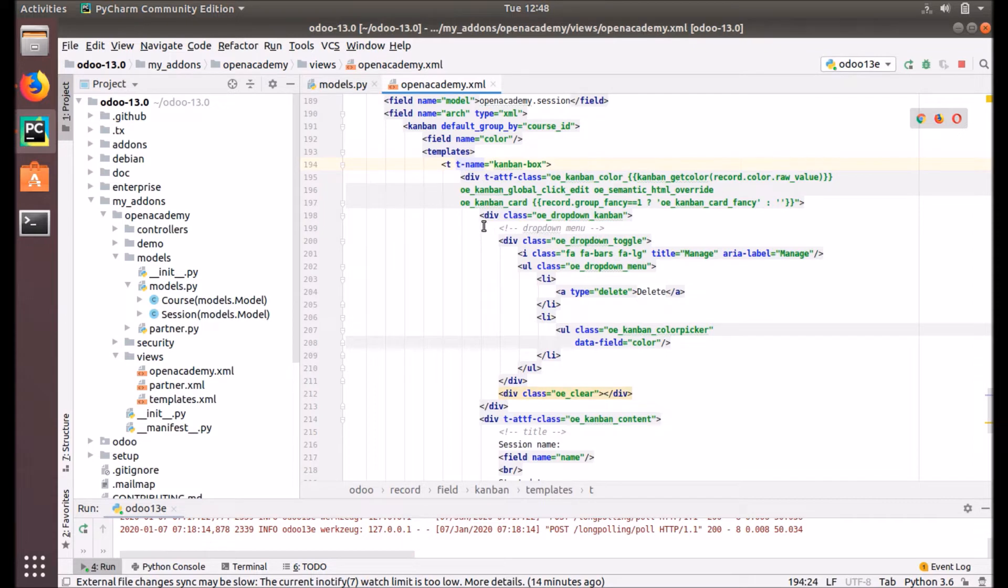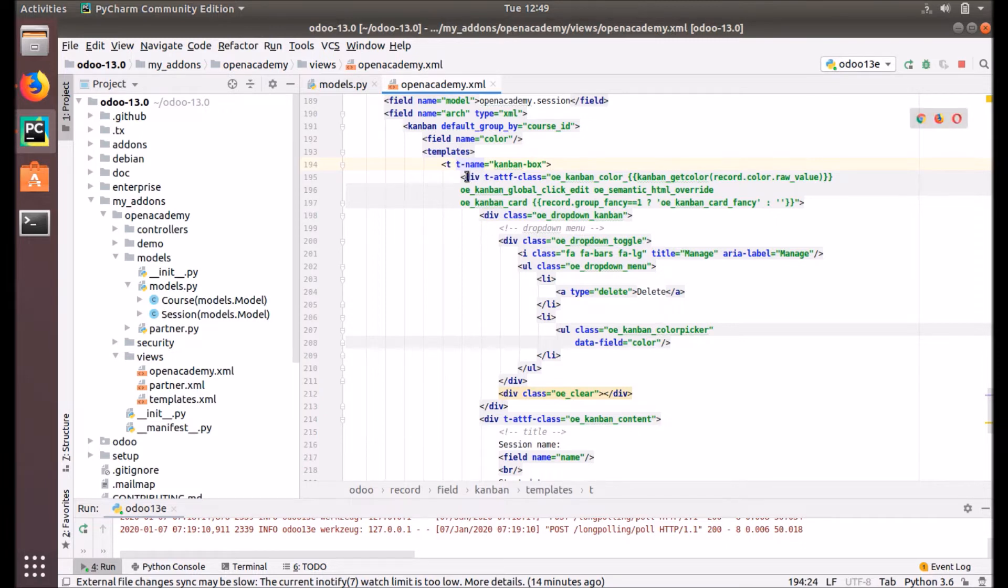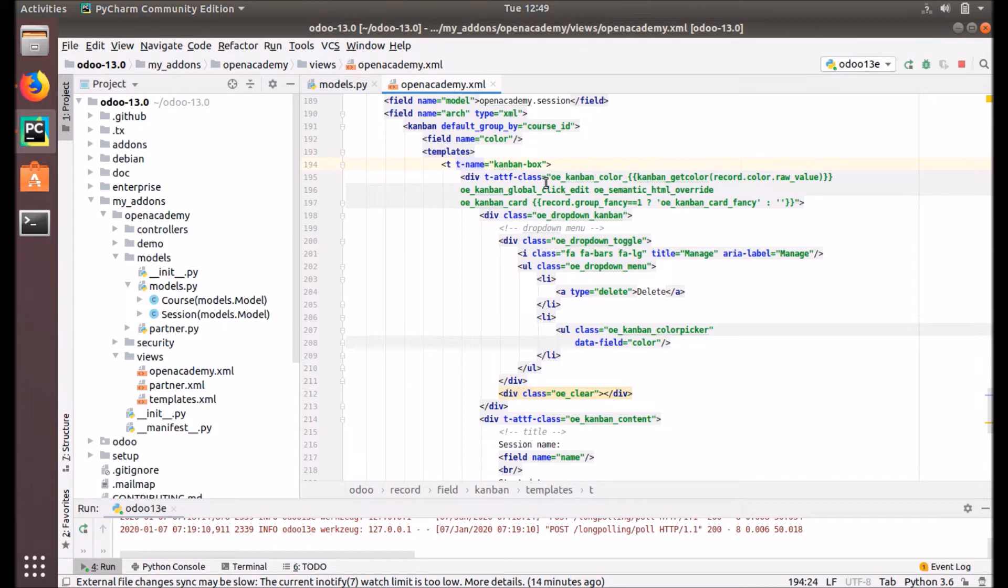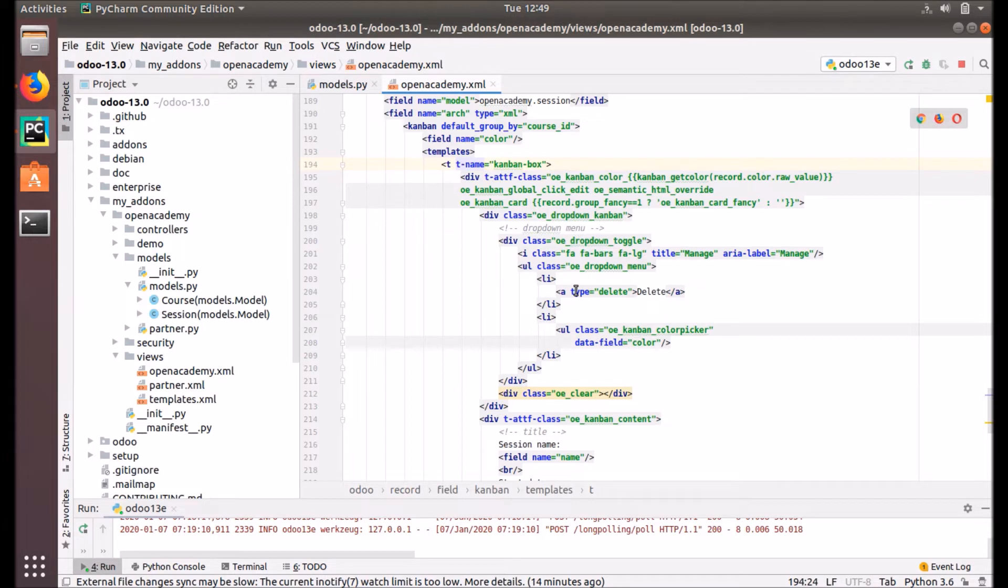You can create as simple as you want the Kanban view. The common structure, the name, model, that kind of things are common for all the views. We have some classes, so it's HTML elements, different classes. It's already defined in Odoo so you can reuse them or you can create your own classes and provide that class name here. This is the basic example.